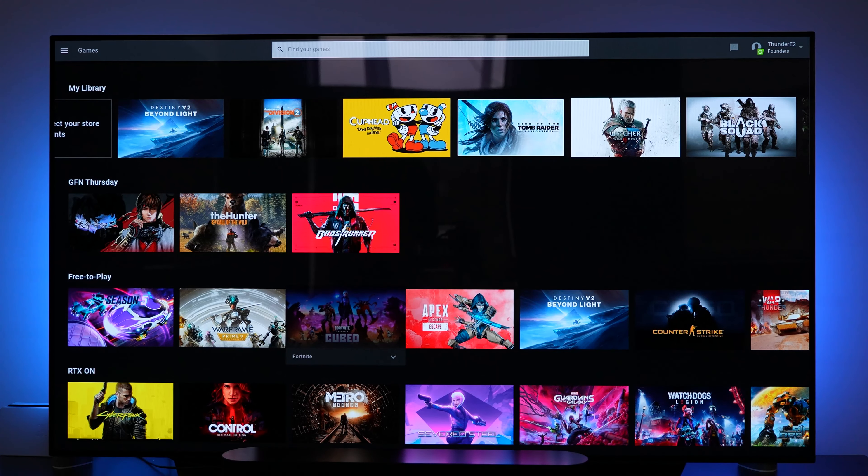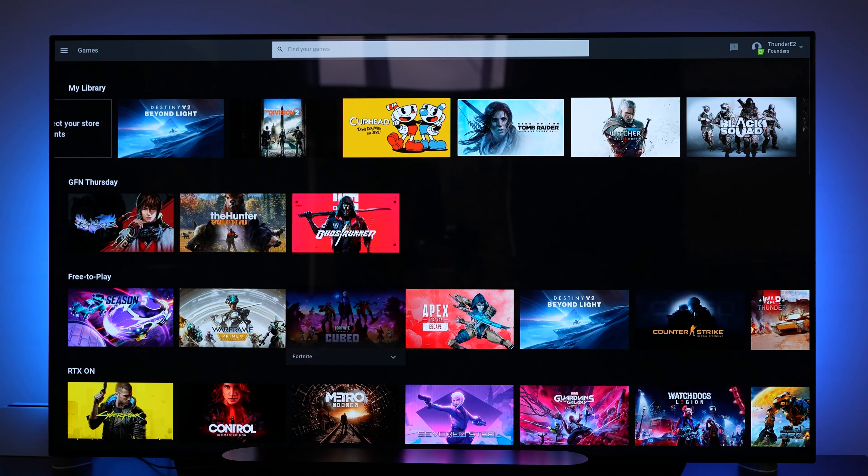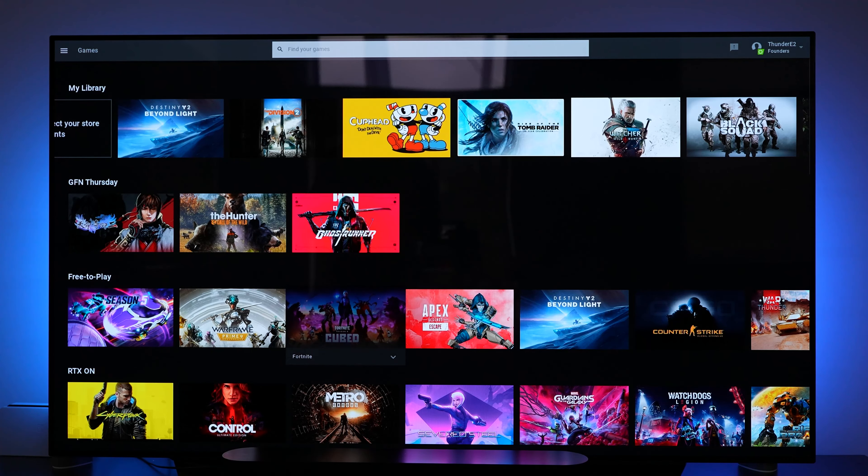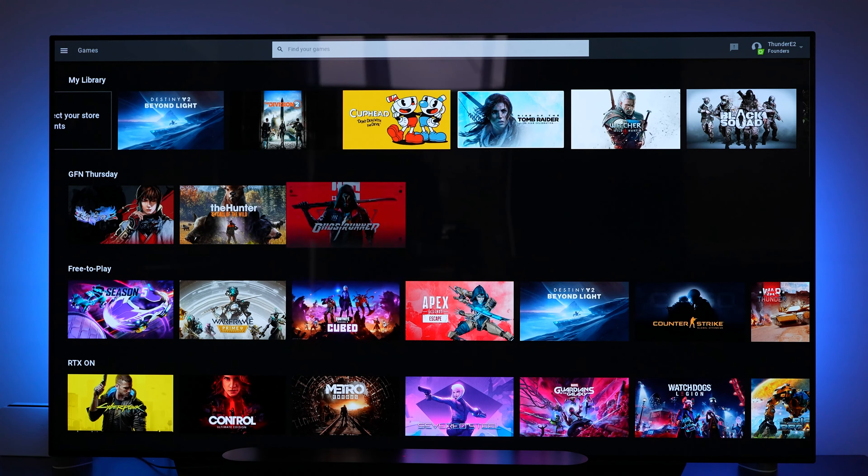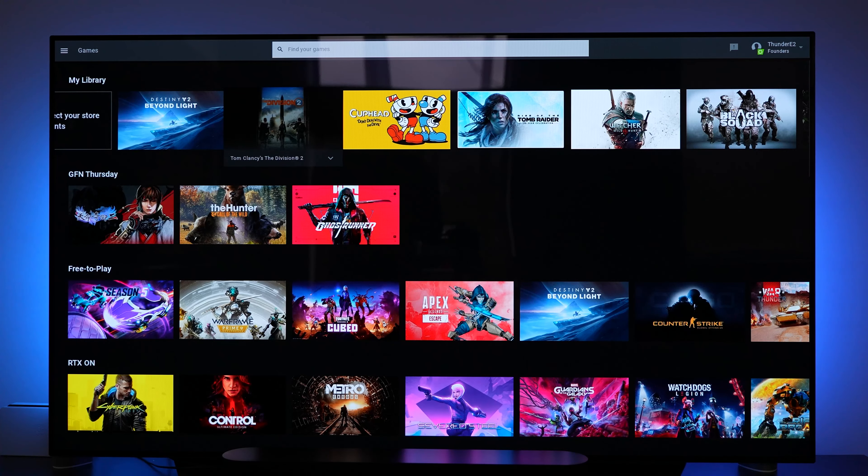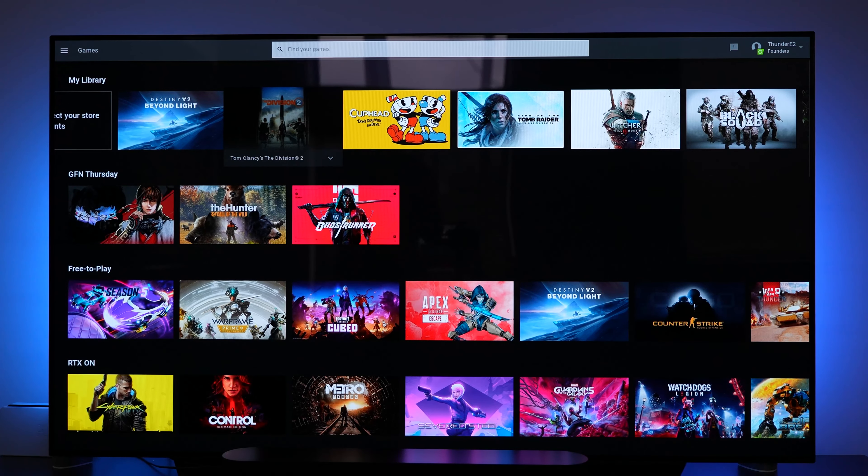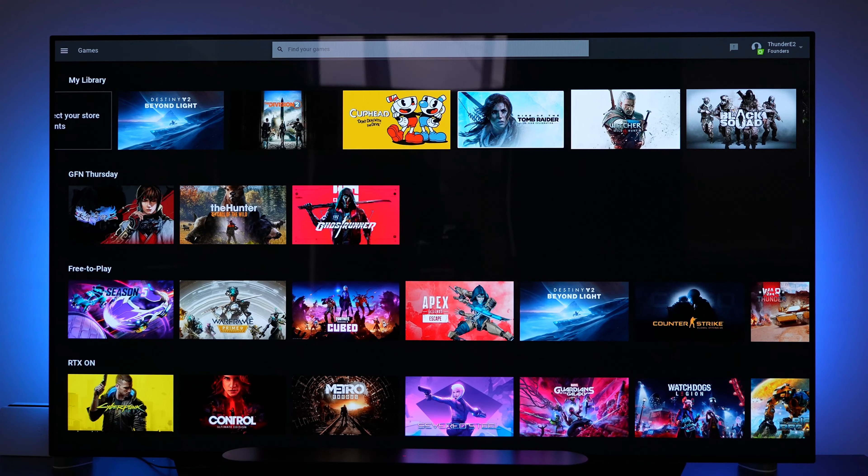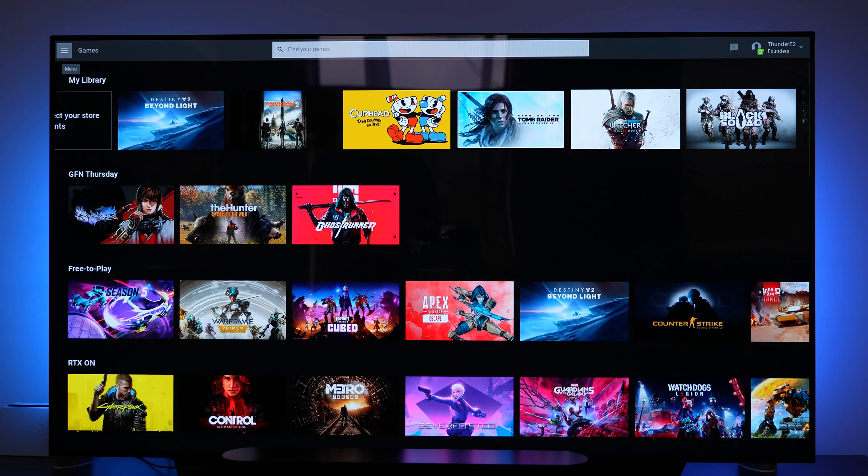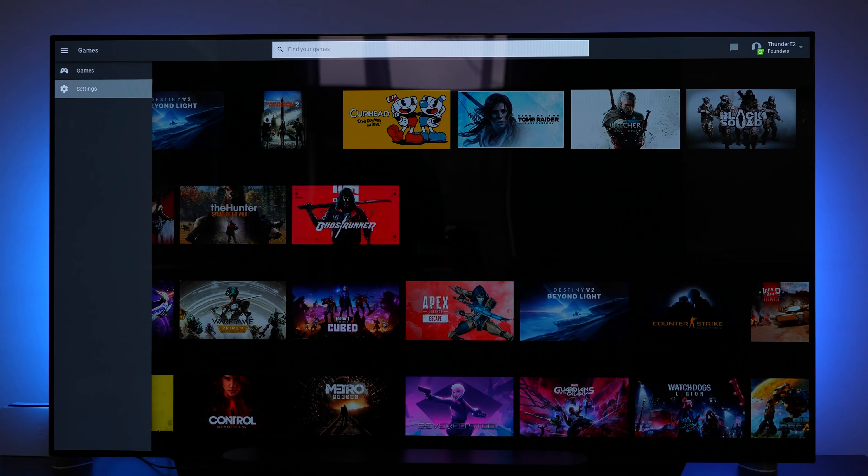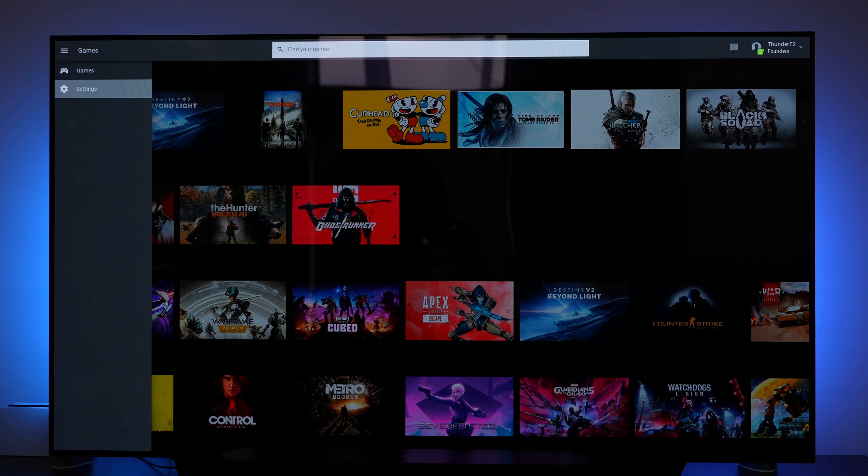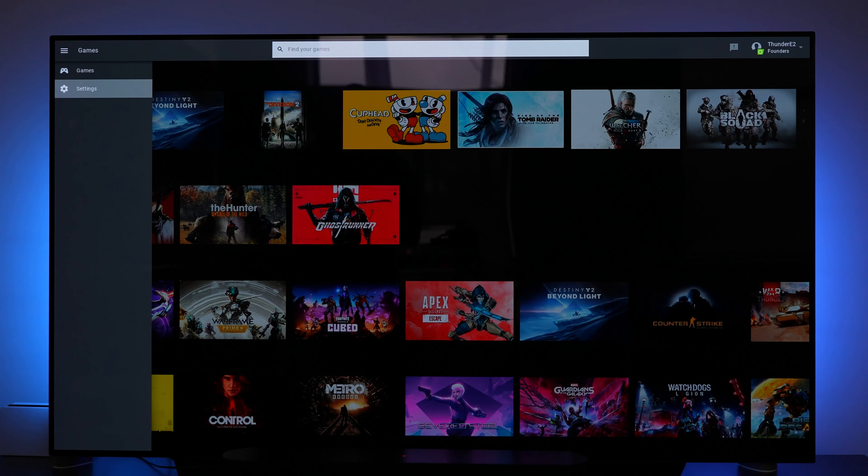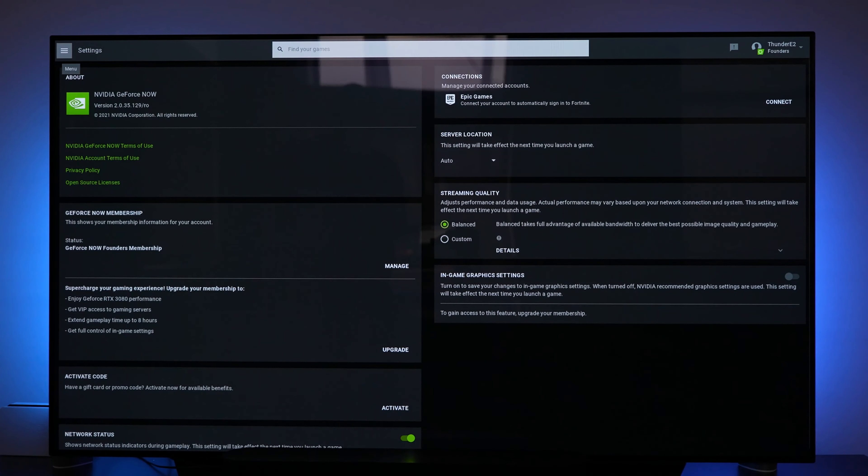So I'm signed into my account and the first thing you see is you can search for your games and you have an icon menu in the top left hand corner. Then of course I have my library of games at the very top there. So those are the games that I have connected currently to the application. I can go to that top left hand corner. I can go into settings and you see the various settings that you have for this app right now.